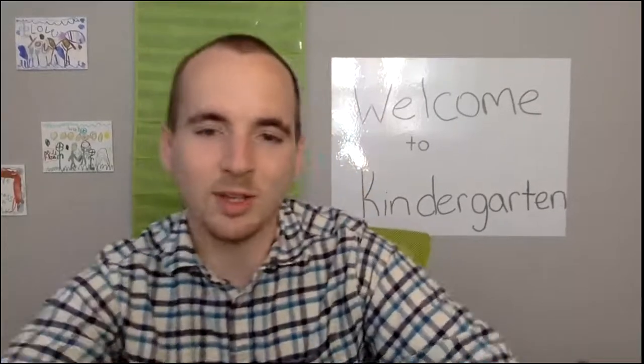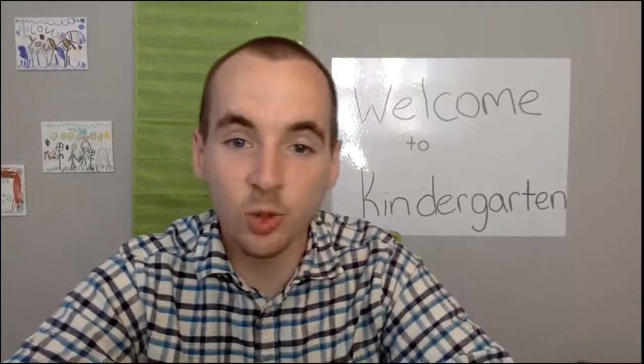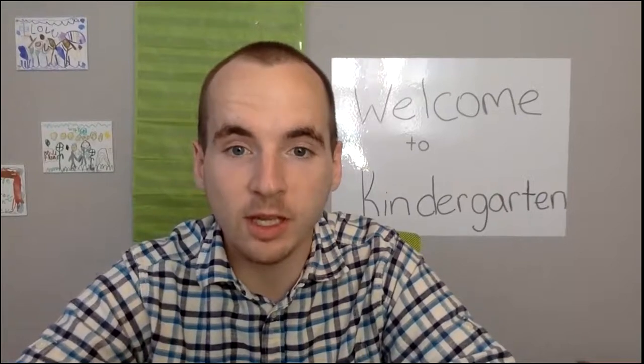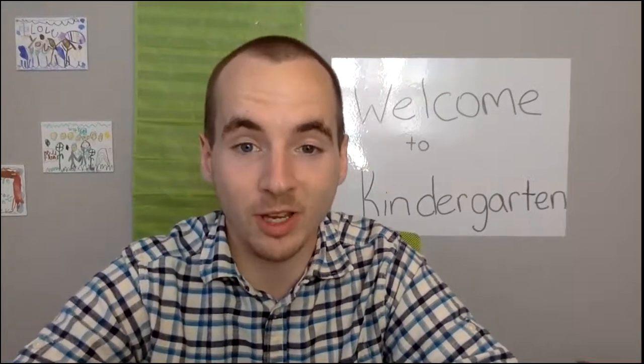Hey Kindergarten, this is Mr. Bennett. I just wanted to take a moment to show you guys how to get to your special.